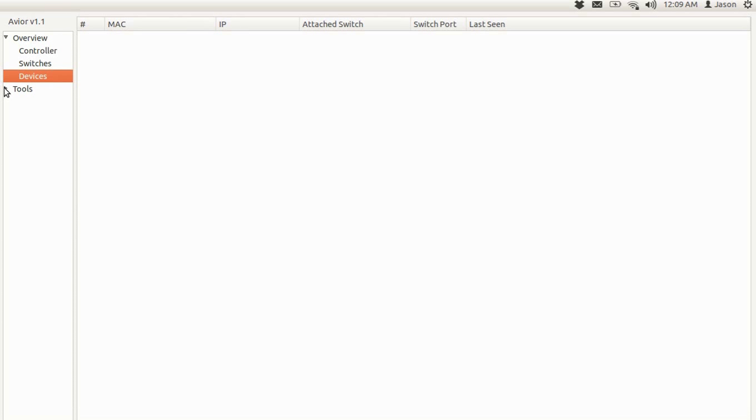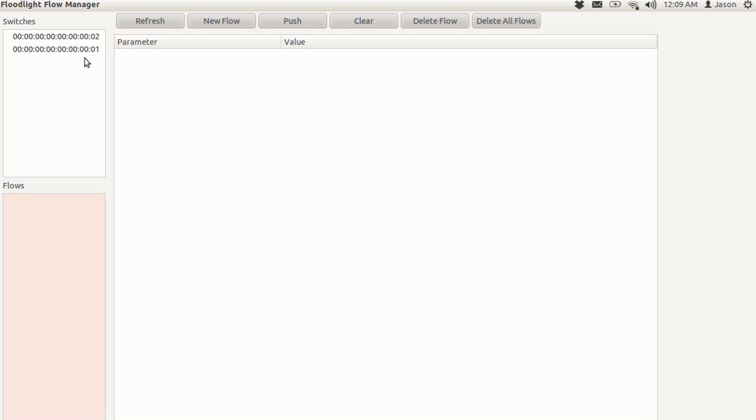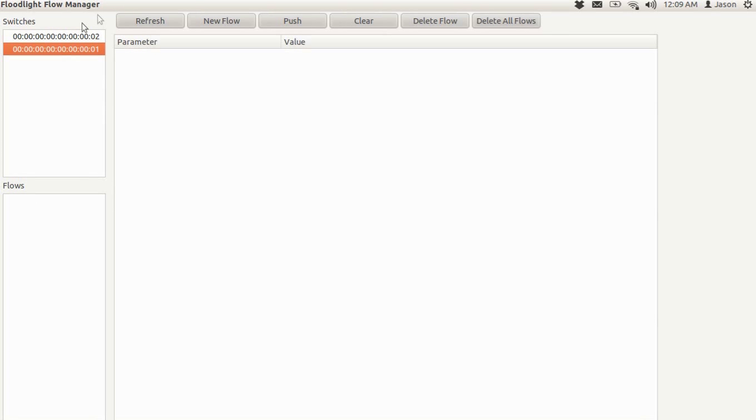So more importantly, what's interesting about this application is the Flow Manager, which is very useful for adding and modifying and deleting flows. So here we have the Flow Manager view. On the left side here you can see the different switches in the network. If you click on these switches, you'll bring up the flows for them and you'll see that there are no flows.